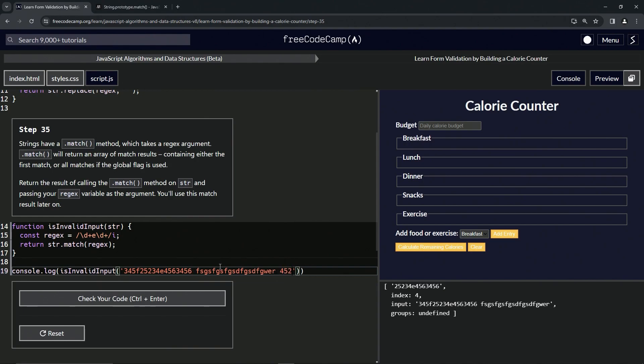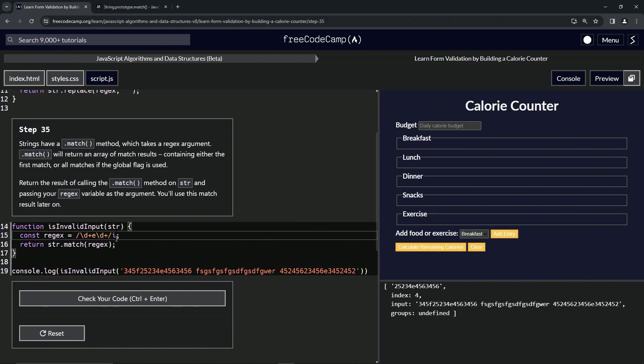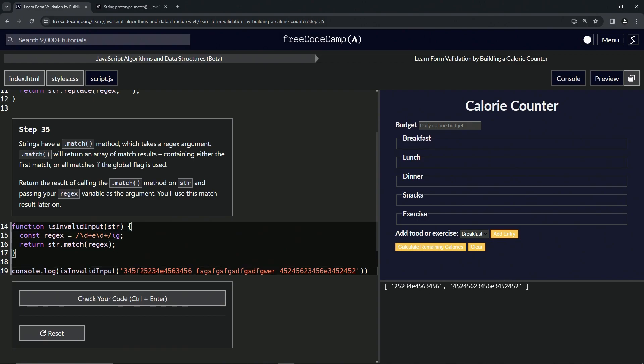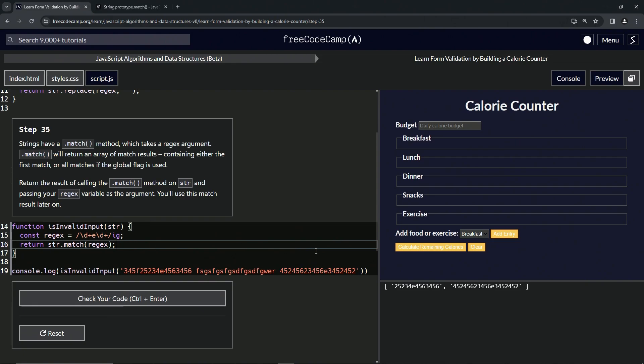You can see right here, but if we put the global search flag right here, the old g, you can see it matched this one and this one right here. So that's a little trick we can do to test it out.